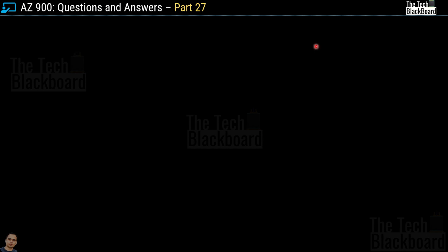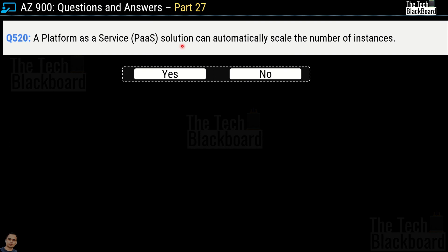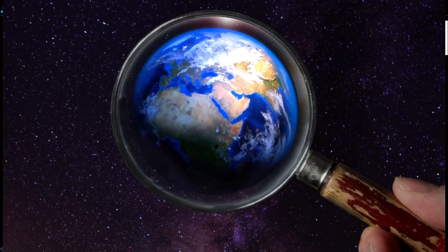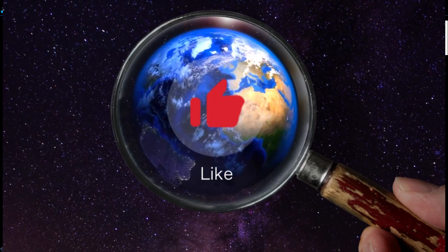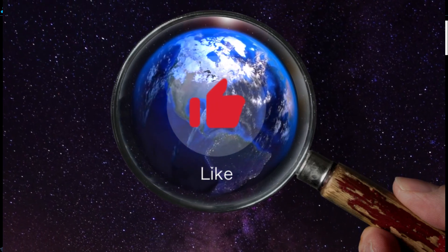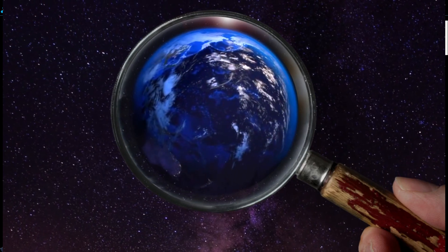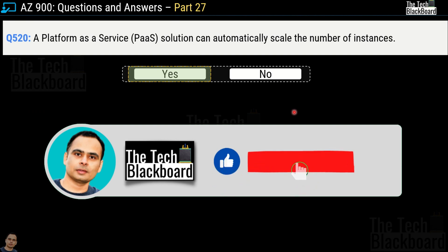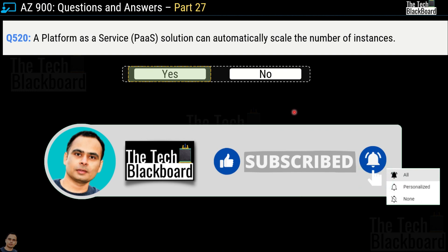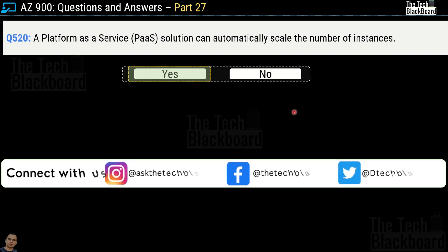Question 520: A platform as a service solution can automatically scale the number of instances — yes or no? This is a correct statement, so the answer is yes. If you find this content valuable, please press the like button to help the YouTube algorithm and share our videos on LinkedIn, WhatsApp, Facebook, Instagram, or any social media platform of your choice.